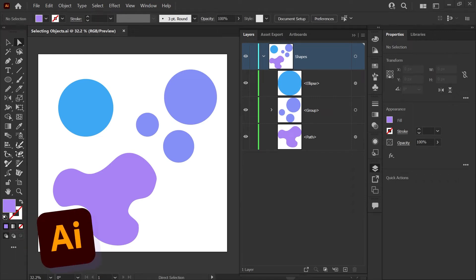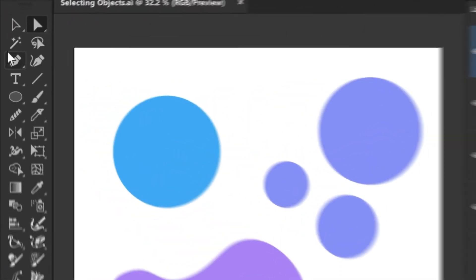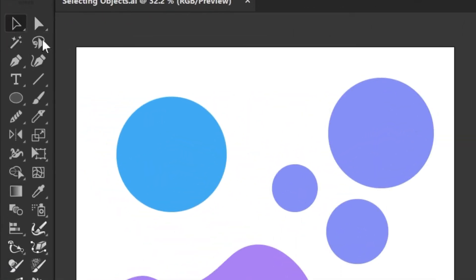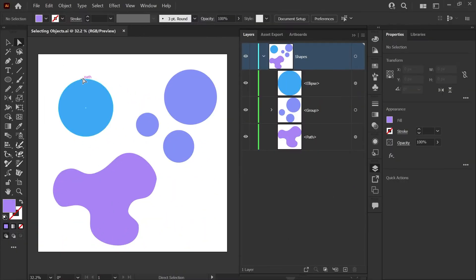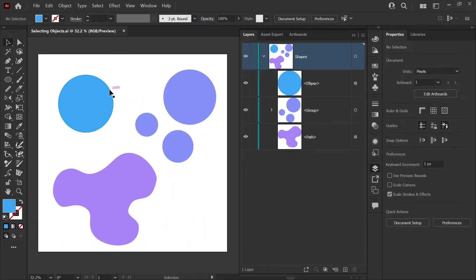When you start working in Illustrator, the two tools you'll use most are the Select tool and the Direct Select tool. They look similar and sound similar but do very different things.